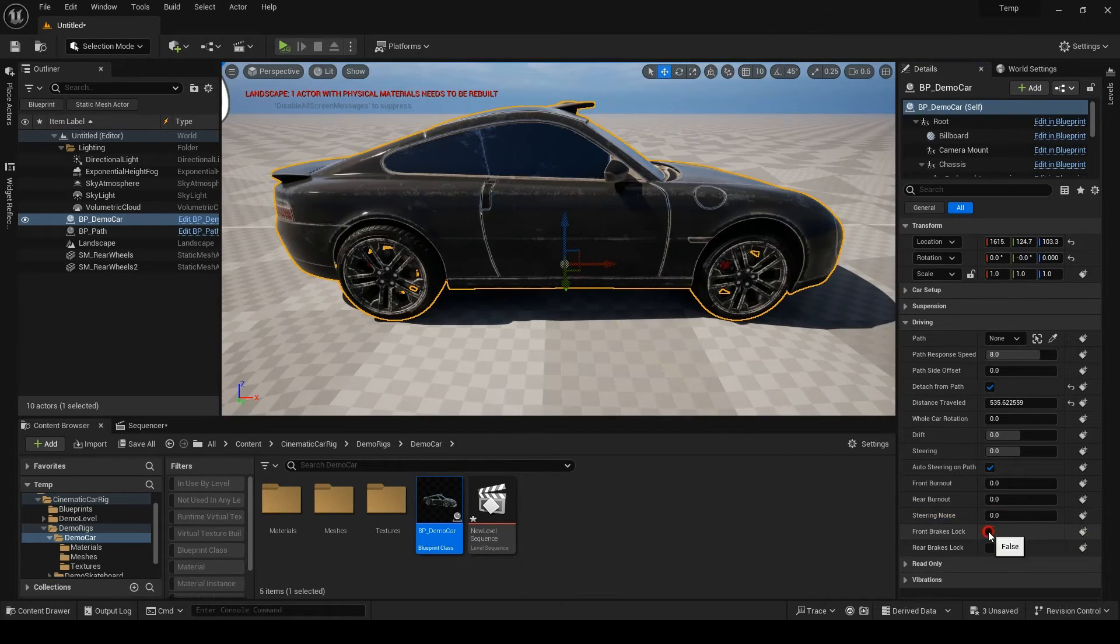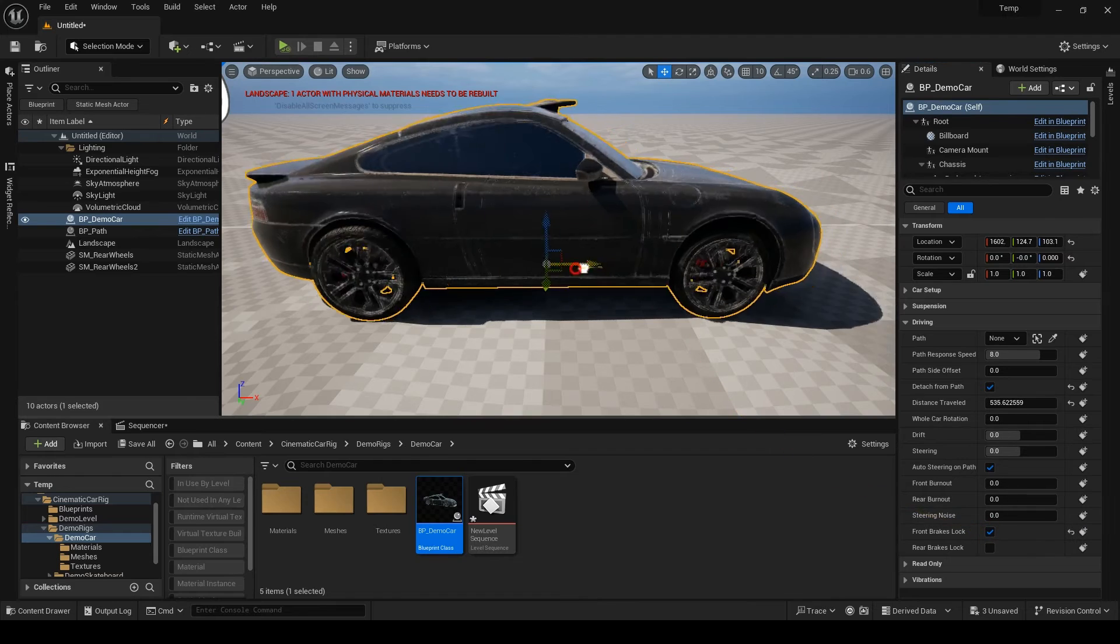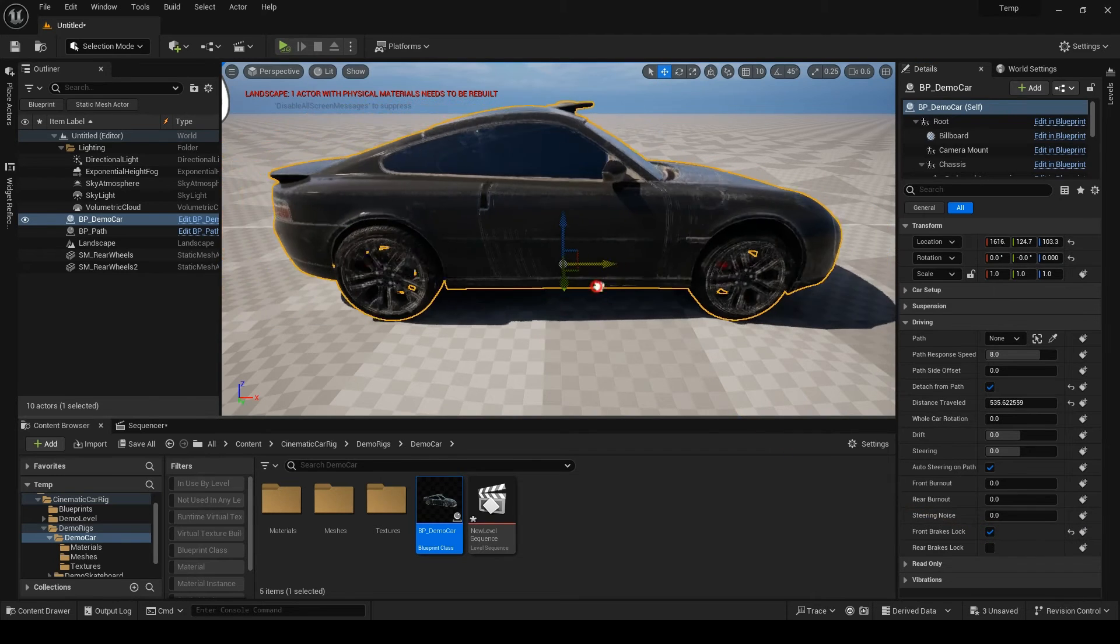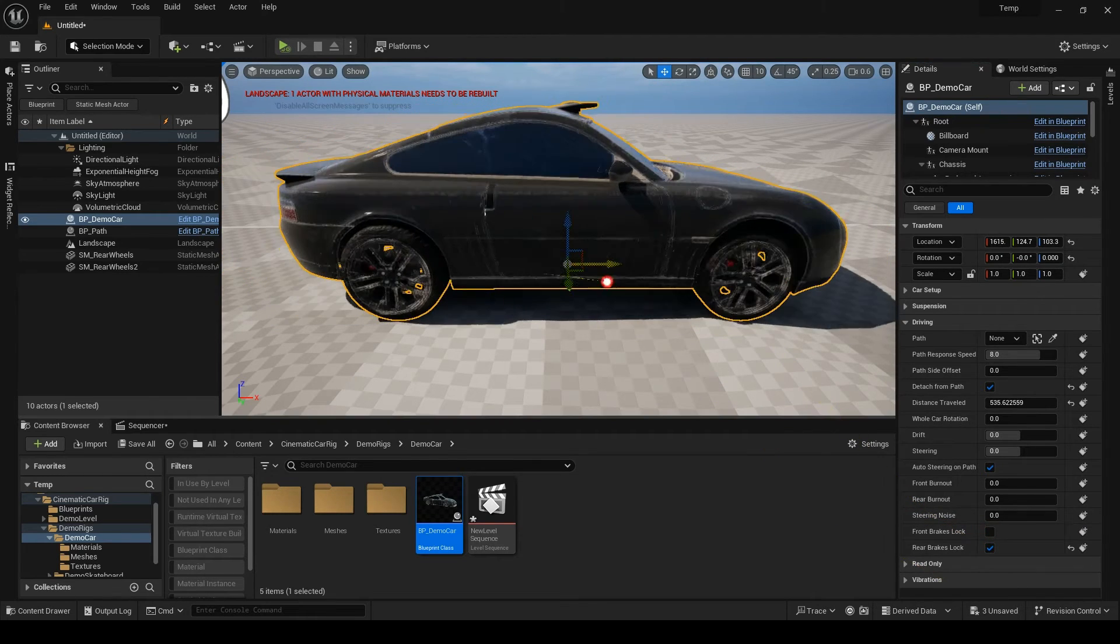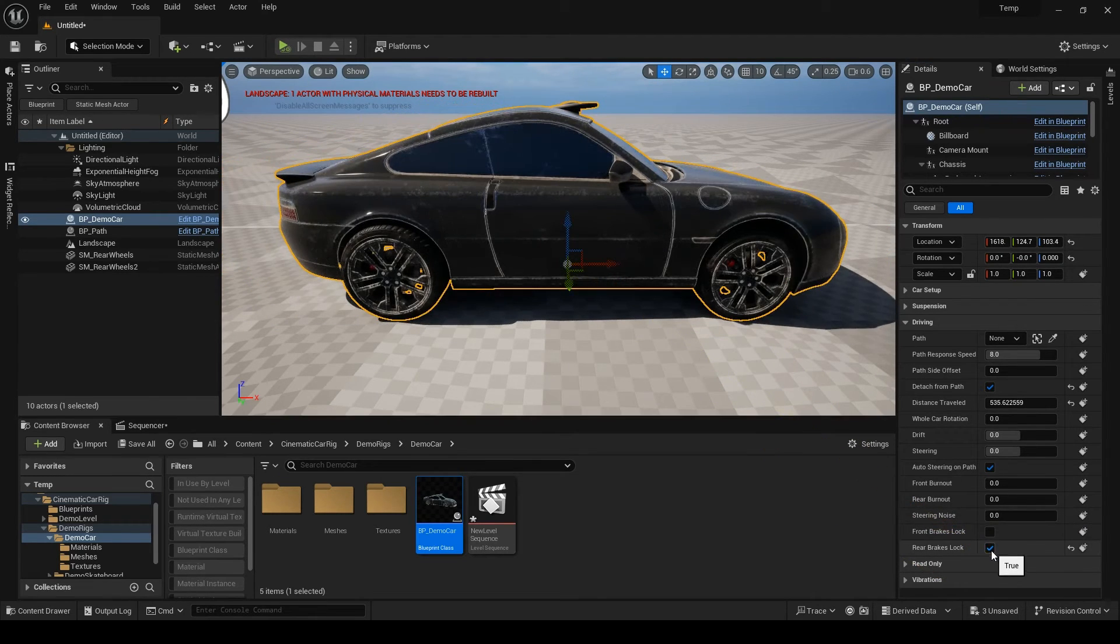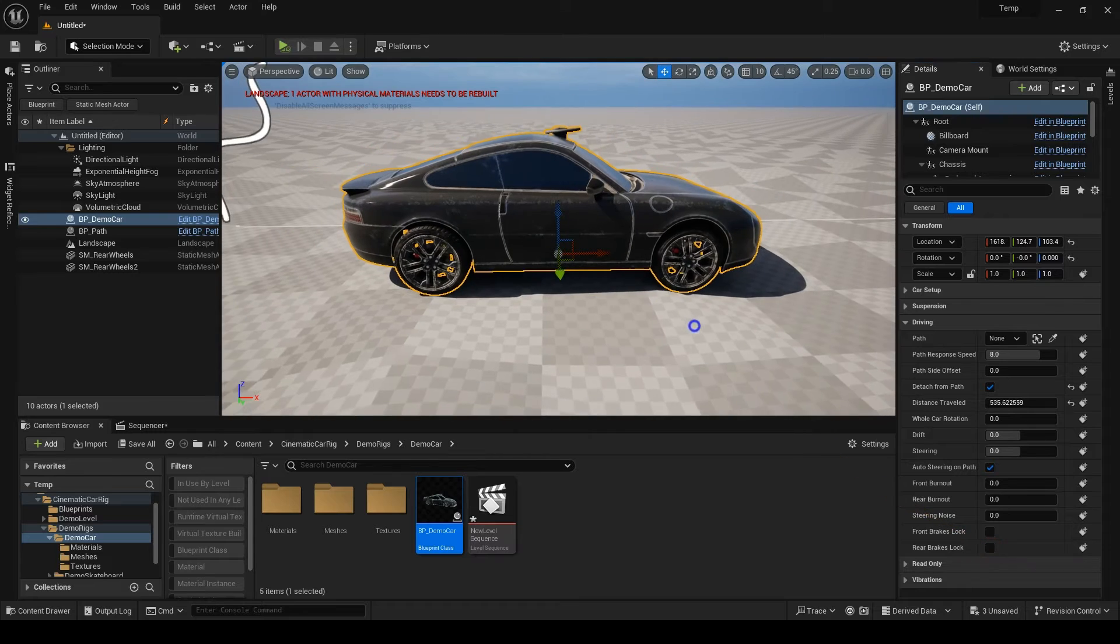The last two are brake locks. Pretty self-explanatory. Just keyframe them when you want the wheels to stop rotating.